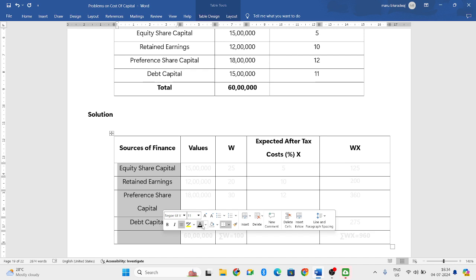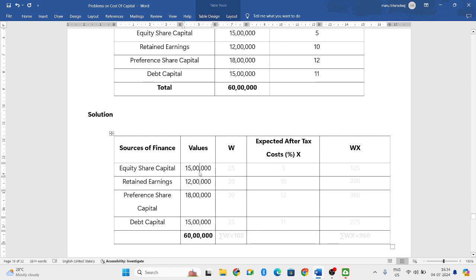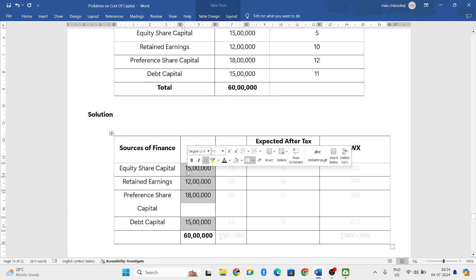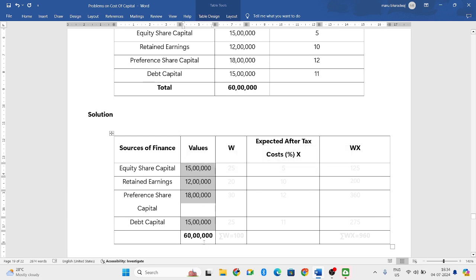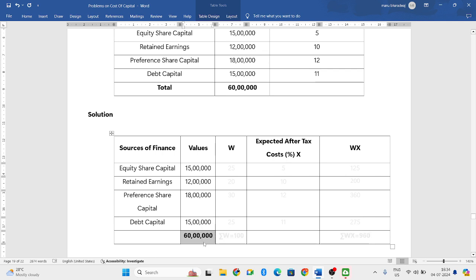The values also, as it is, you can write and you have to do the total of it. So 15 lakh plus 12 lakh plus 18 lakh plus 15 lakh, if you do the total of all these four values, you get 60 lakh as the total.